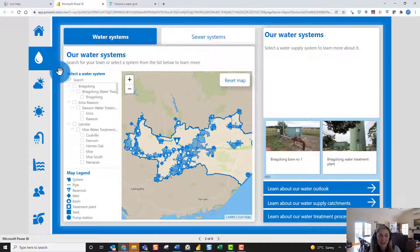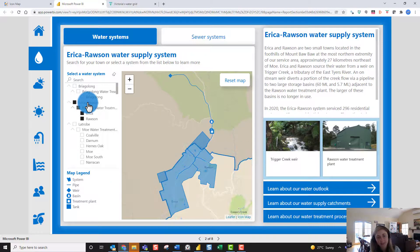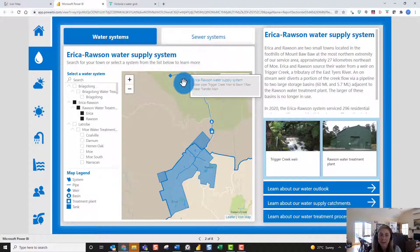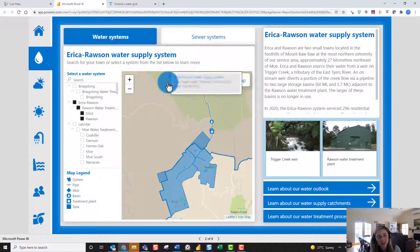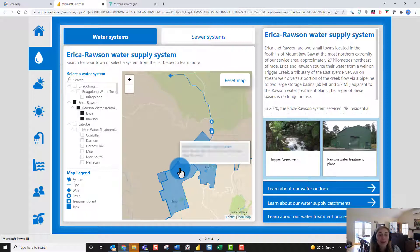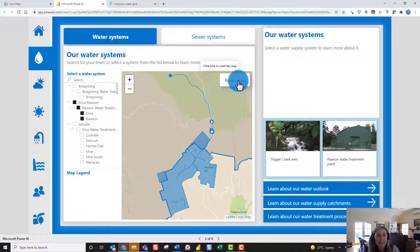Here you can see the Icon Map — if we zoom into one of their water supply systems and select Erica Rawson, you can see the power of Icon Map. We can show their water distribution networks interactively — their water pipes — and we can also show points along the network, such as an icon for a weir, a different icon for a water supply basin, as well as a polygon outlining the water supply system area.